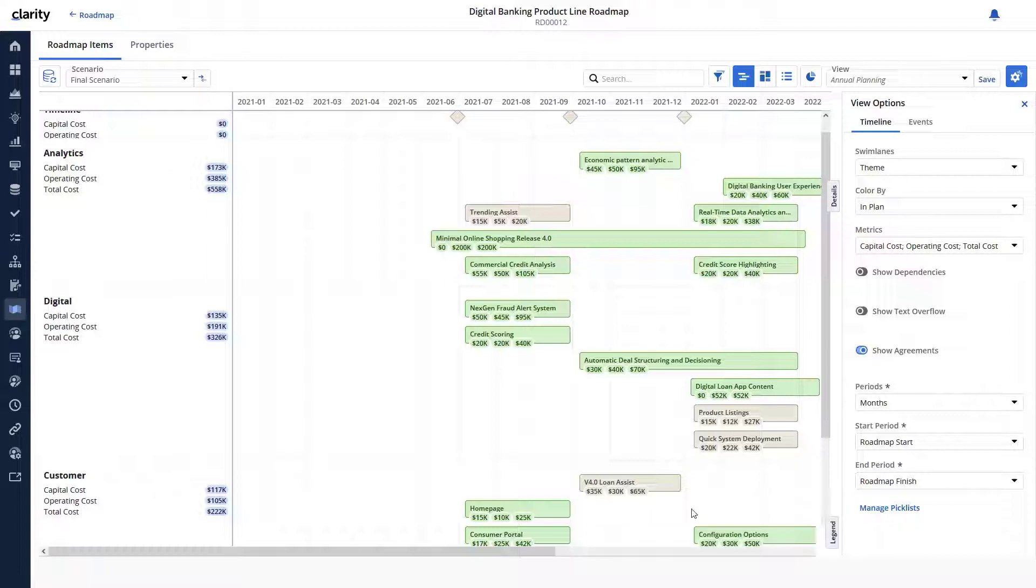If the executive team wants to fund initiatives that are not currently in plan, they will need to reprioritize investments.